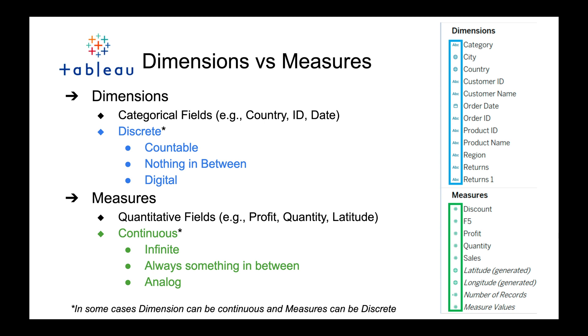For measures, measures are typically continuous. When you think of something like profit or sales, quantity, or latitude or longitude, these are continuous in nature so they'll be green. There's something in between and they're infinite in nature. I include an asterisk here to call out that dimensions can be continuous and measures can be discrete, but this is normally an exception and not the normal case.